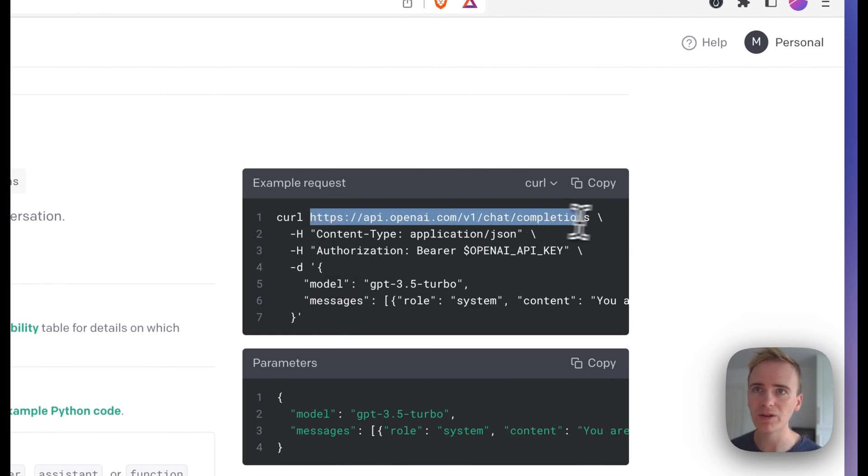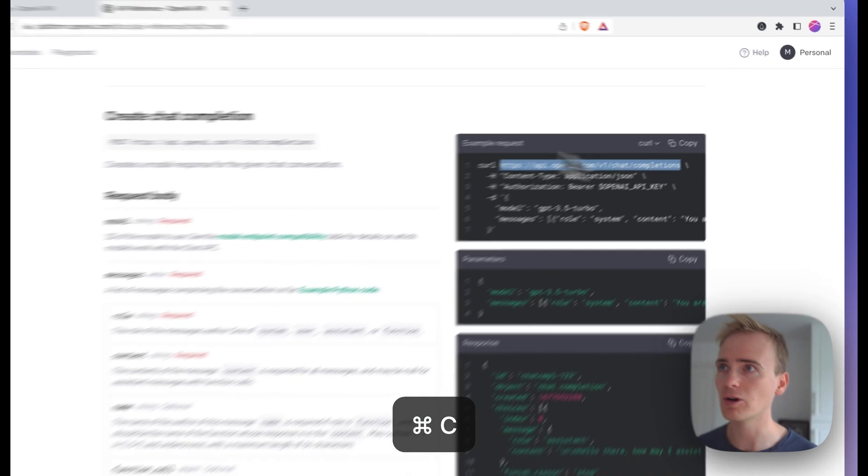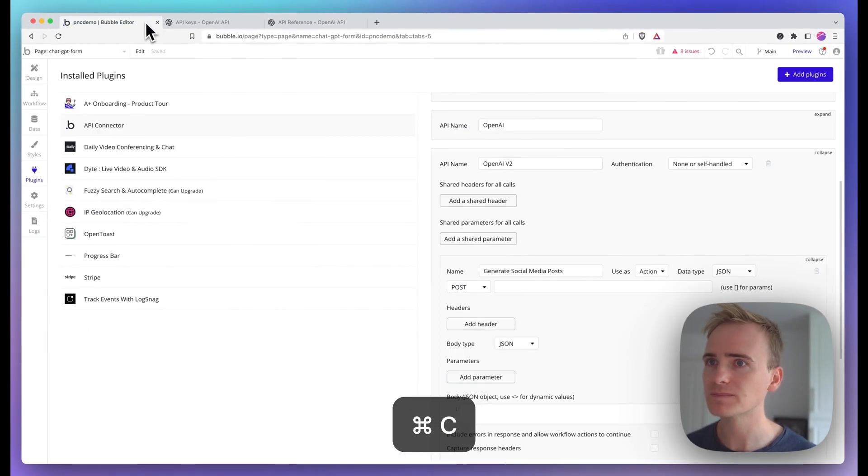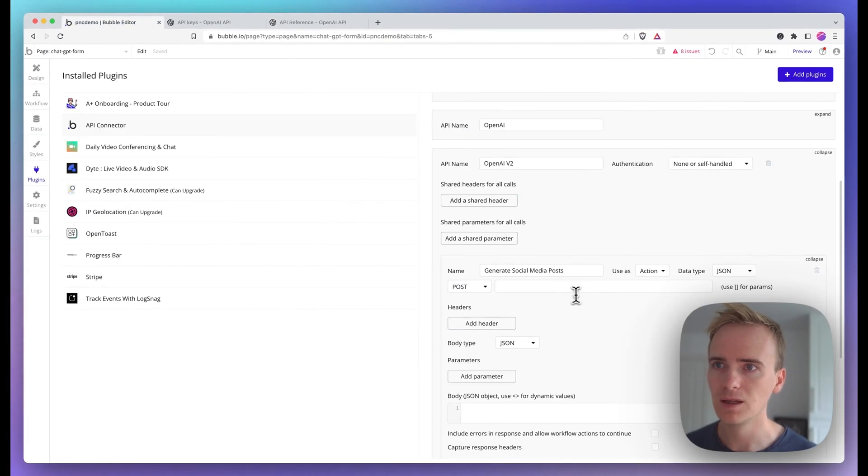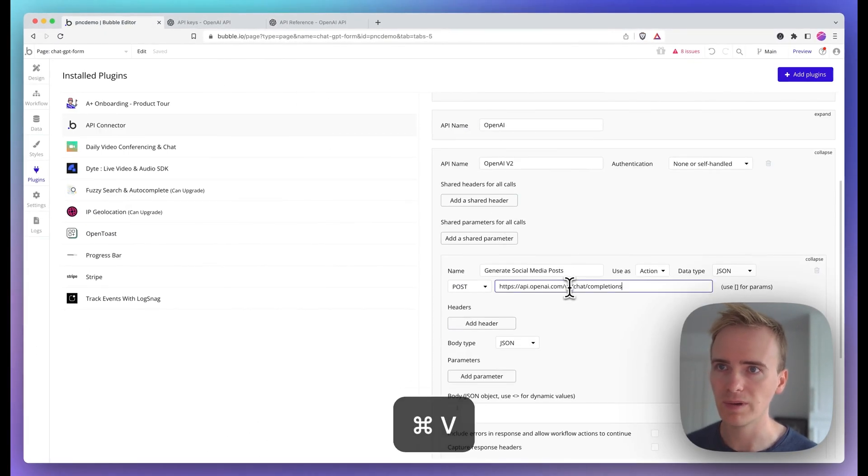So the endpoint I can see is here. I'm going to copy that, paste into that.